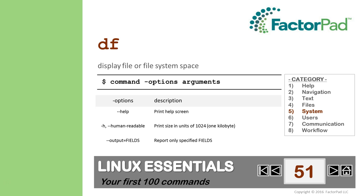Thanks for visiting today. I hope this was a helpful introduction to the DF command.